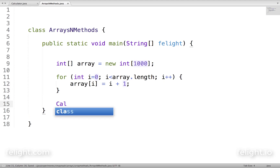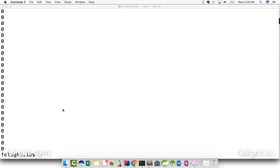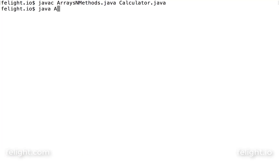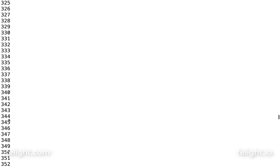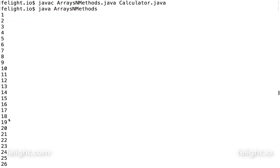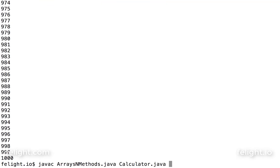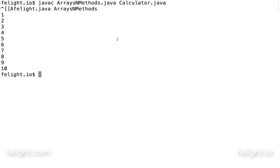We already have one class — remember calculator dot printArray. If I pass array here, what will be the output? Natural numbers! Let me reduce the size to just 10, compile, execute, clear.